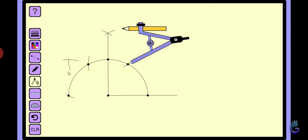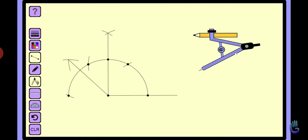Join it with the help of scale and pencil, and we get the desired angle.